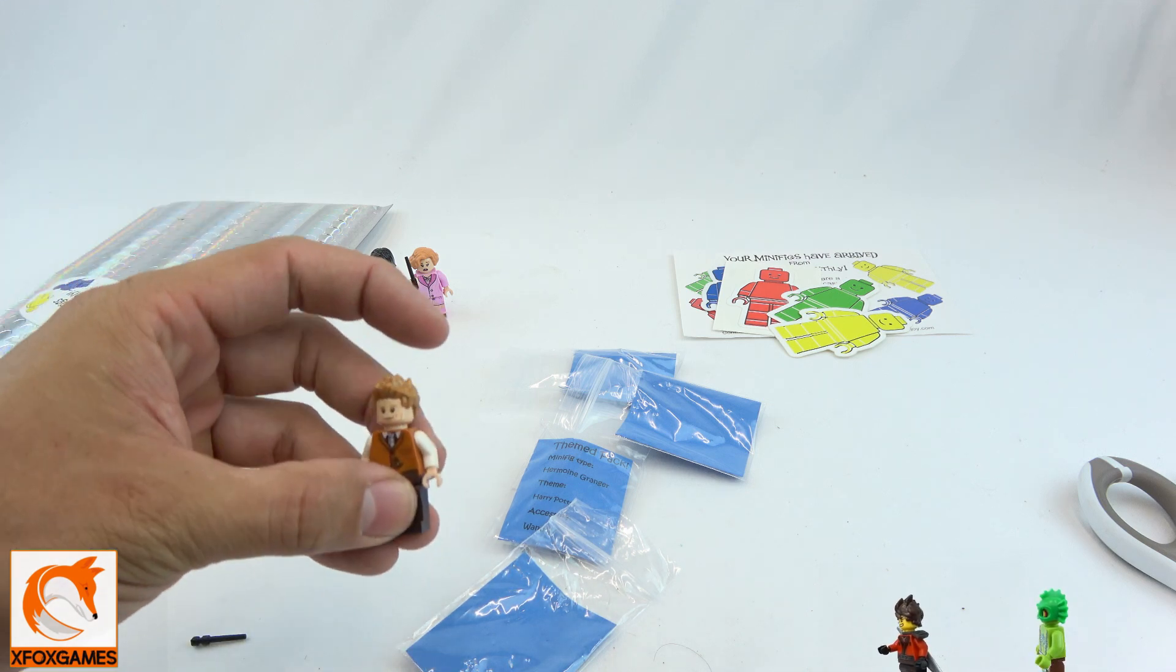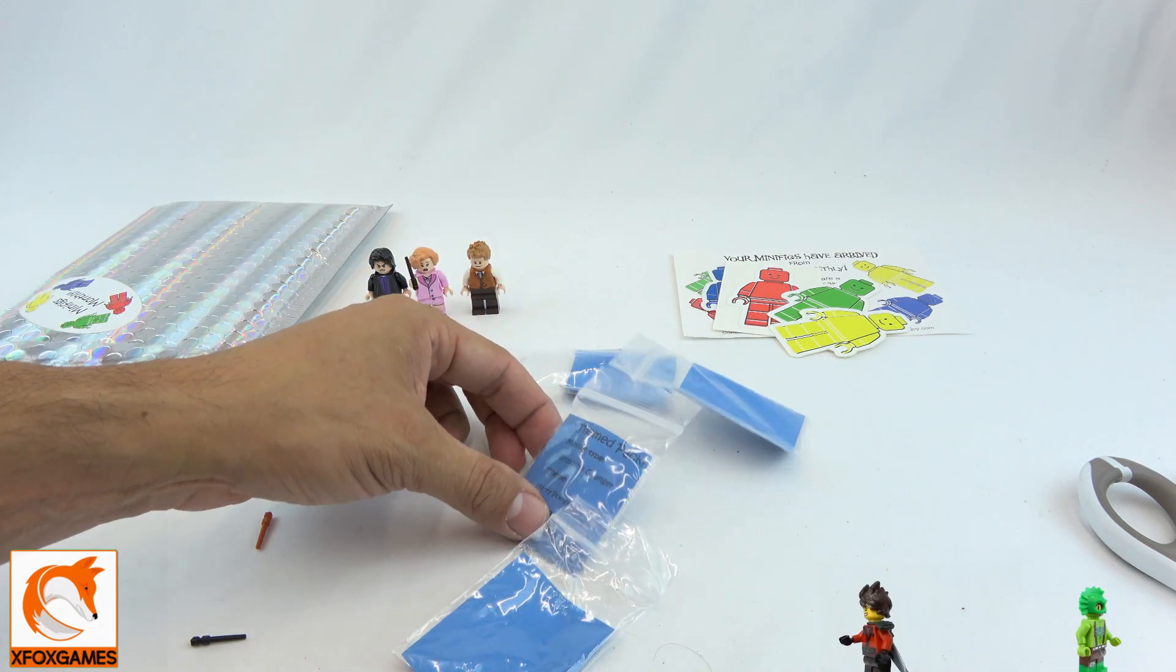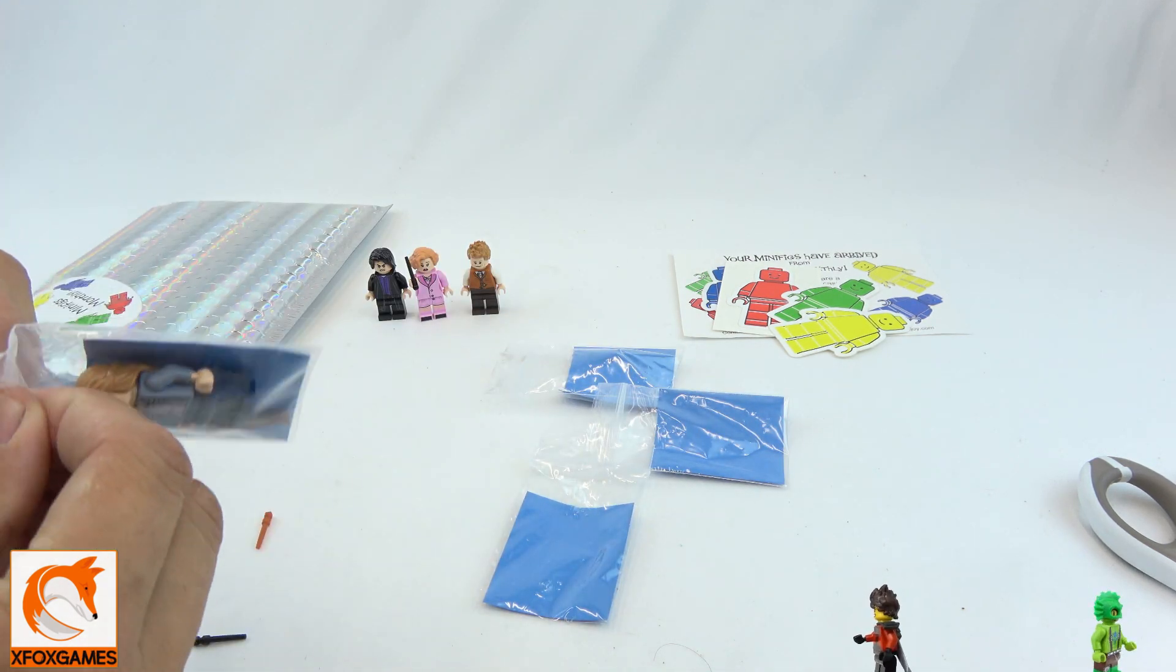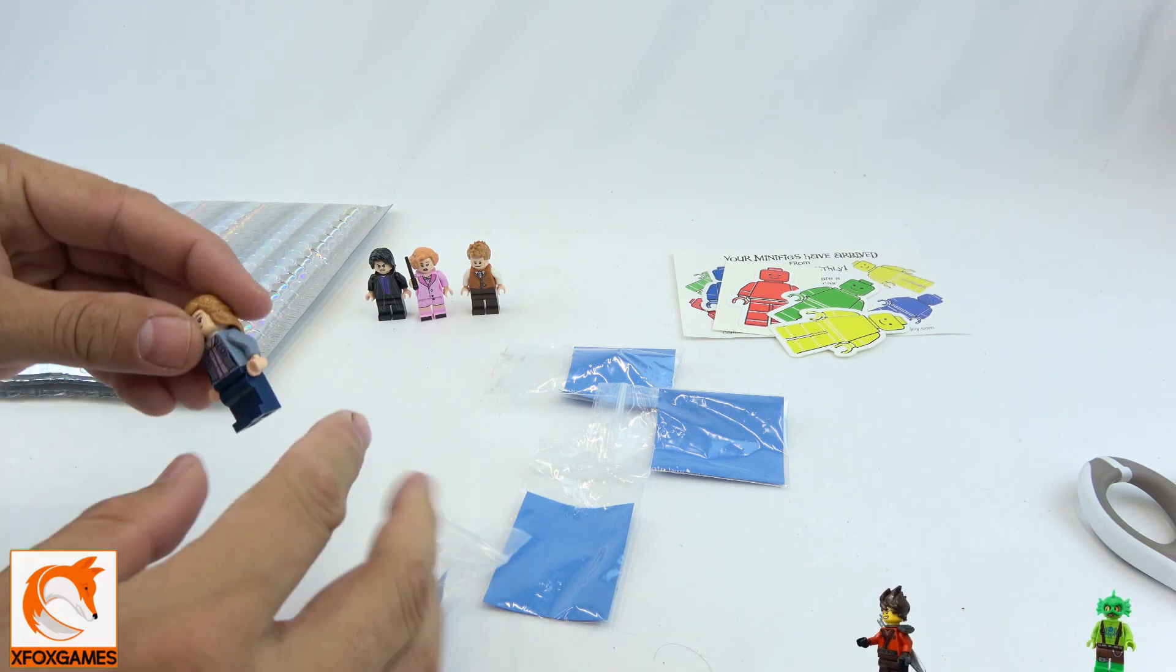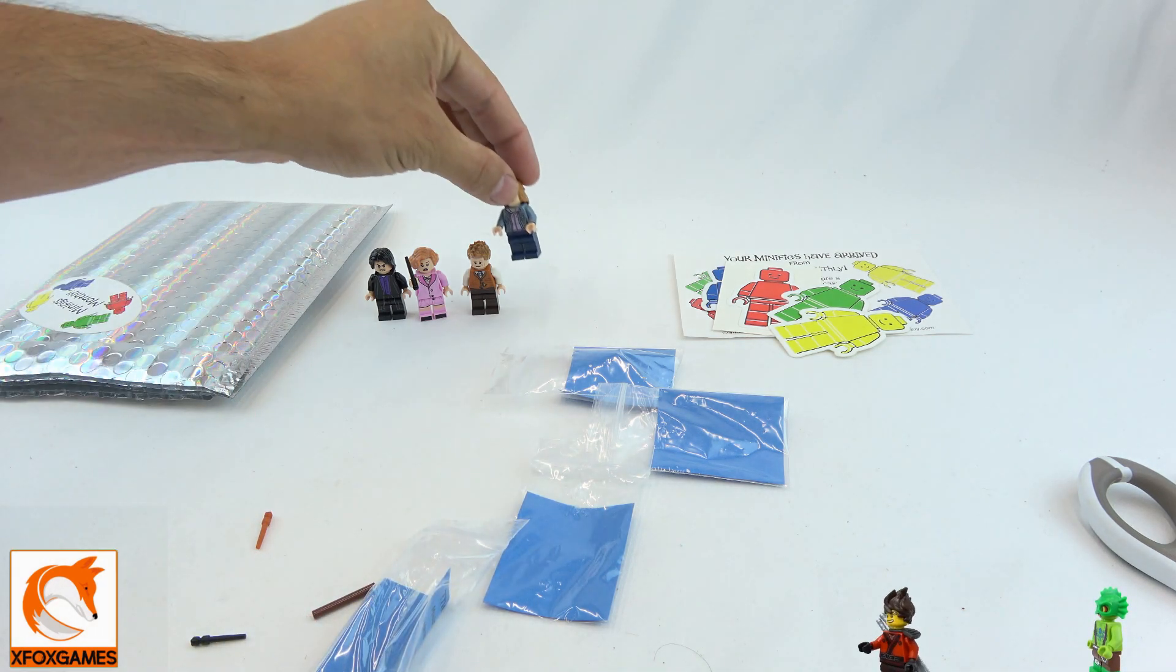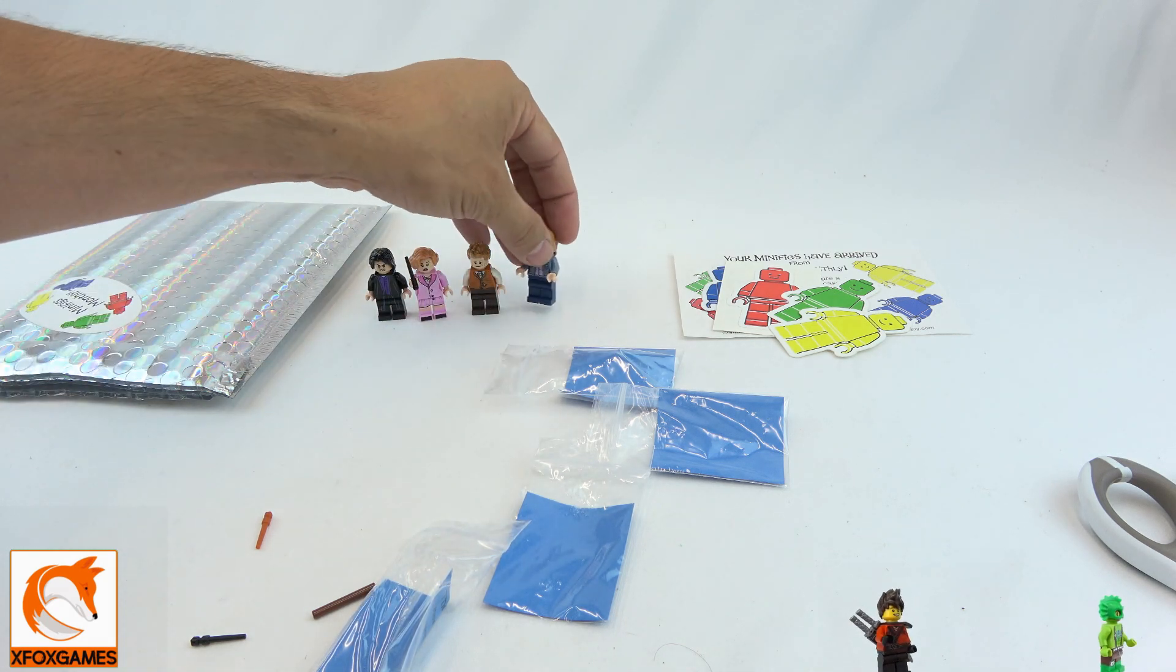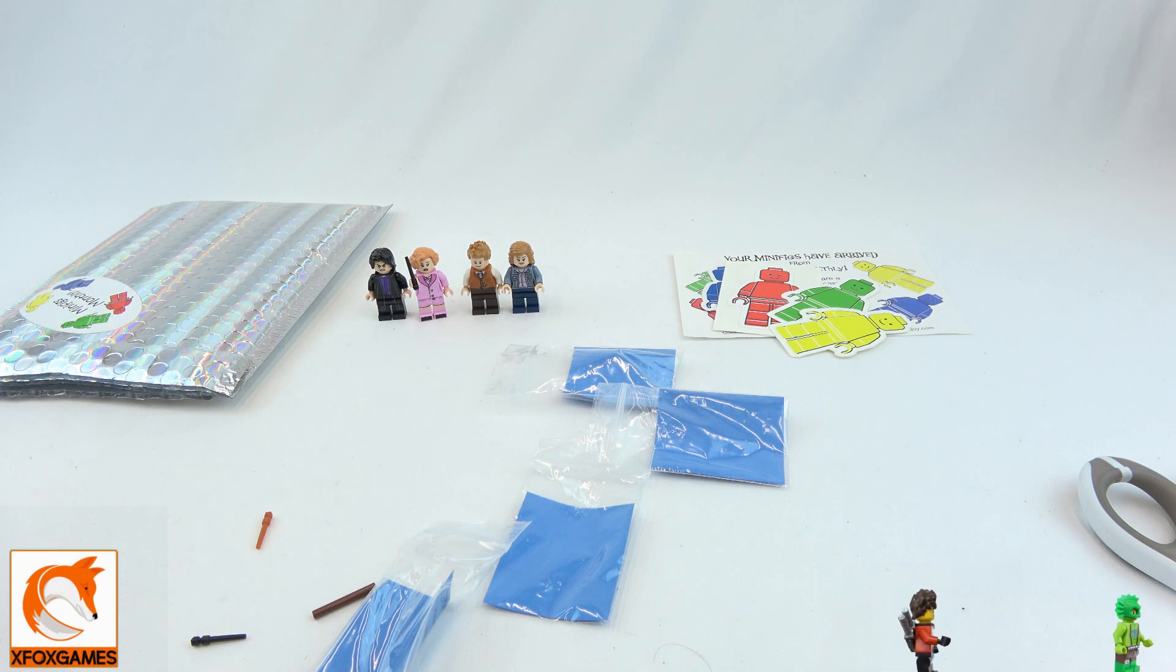And the fourth one, of course, is gonna be Hermione, or however you say it. I'm probably just butchering it. Here we go - love it, love the outfit. I do have this one. So not a bad little mini collection - a little theme pack right here. Got the four, and that's it. I love it.